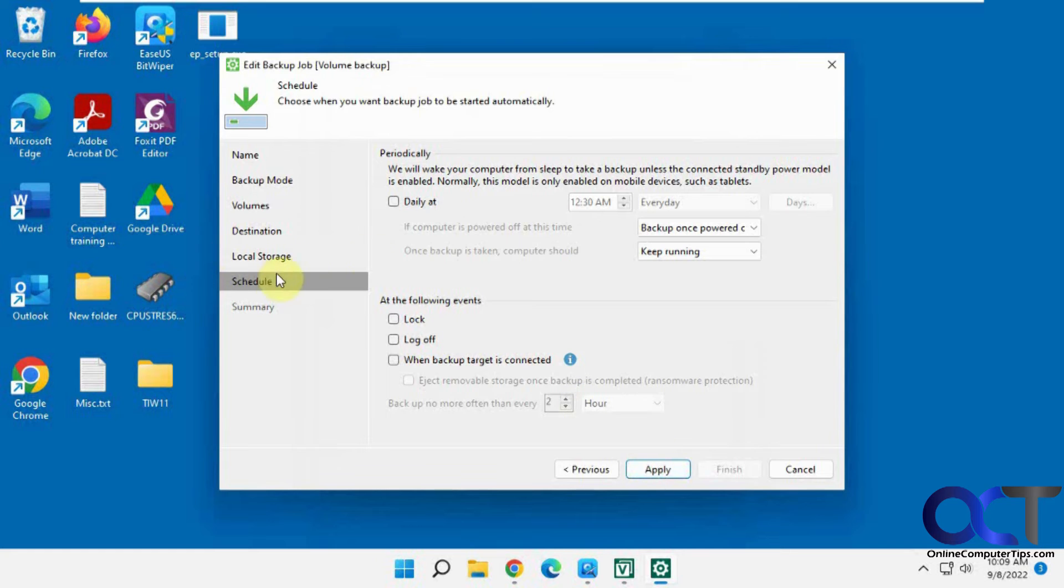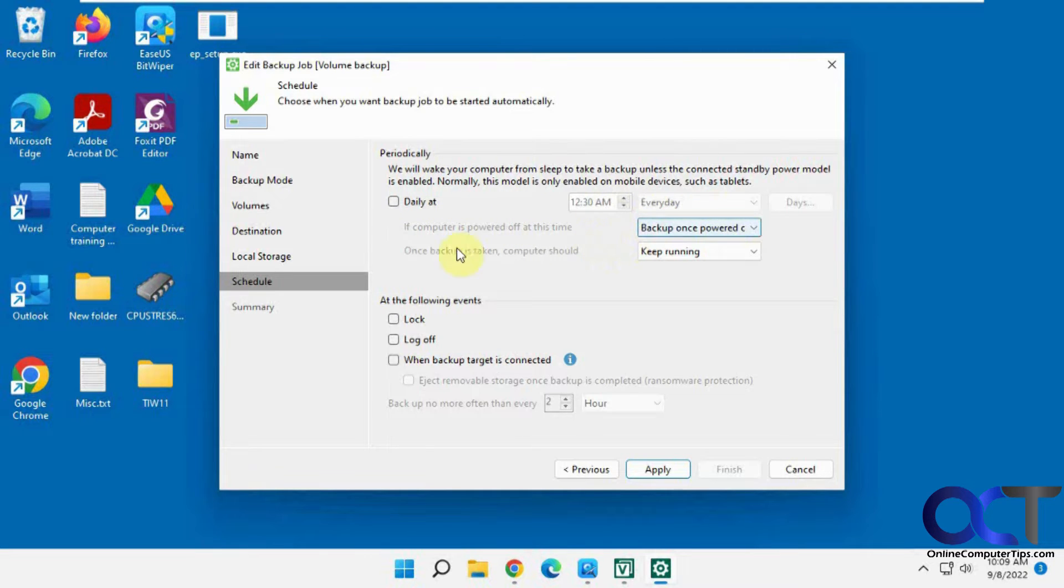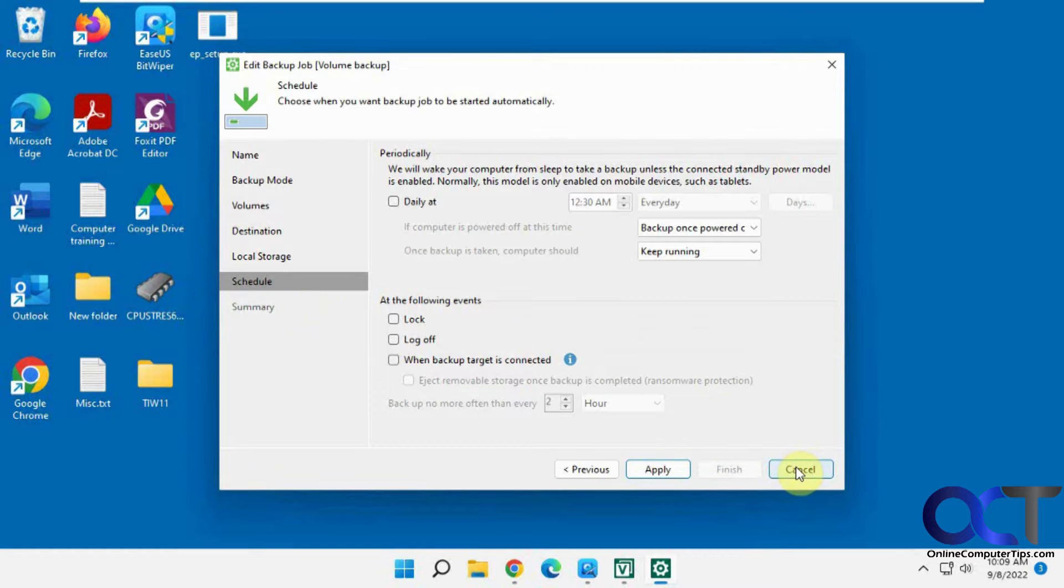And then there's the schedule. You could have it run daily. We're going to do this one manually here. And you could change the time or if you want to have it back up when computer powered off and so on or following events when you log off. And then obviously the summary, but we're going to cancel this because we already have it done here.